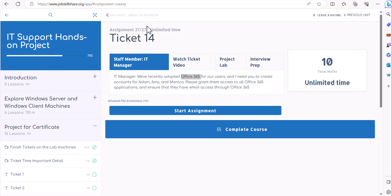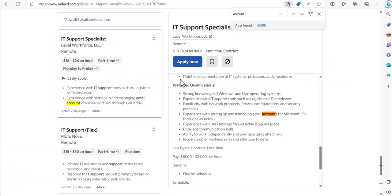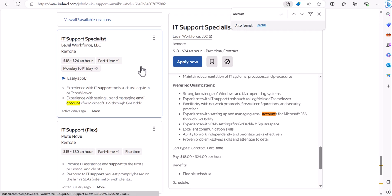From our fundamental IT courses and IT support skills courses, you should already know about cloud applications such as emails, OneDrive, and Exchange Online. When you start applying to IT positions, you'll definitely see requirements for email accounts, Office 365 experience, OneDrive, and Exchange Online in most job descriptions. And when you start working, you'll get these types of tickets immediately.